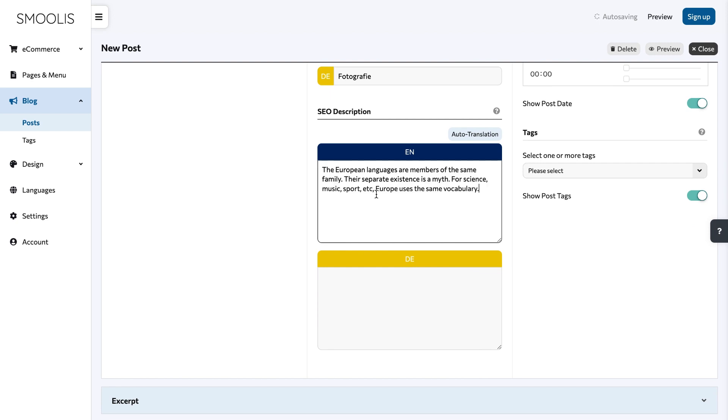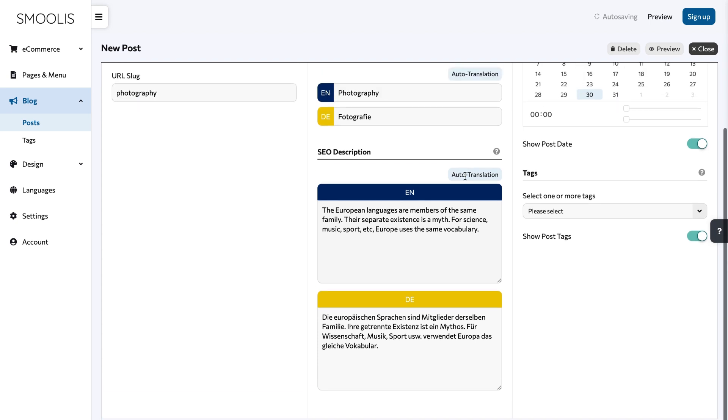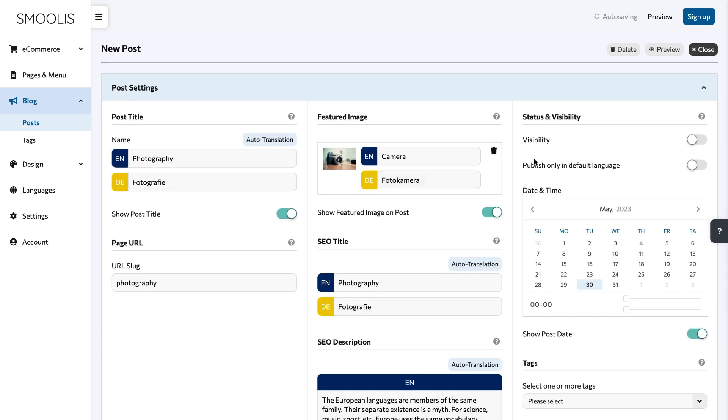By default, your blog post will be set to hidden mode. Once it is ready for everyone, make it visible by activating the toggle. Select also the publish date of your post.